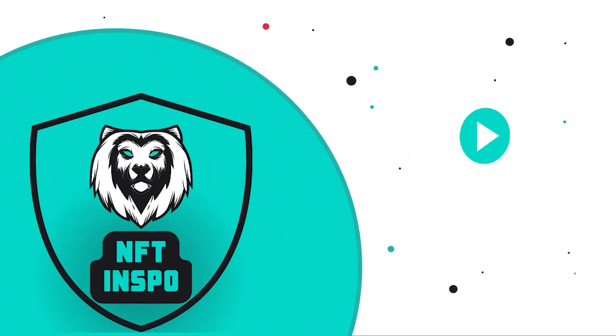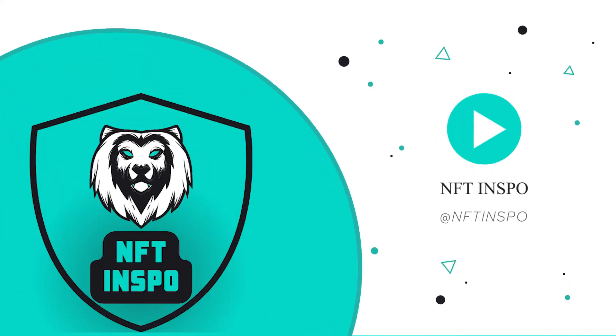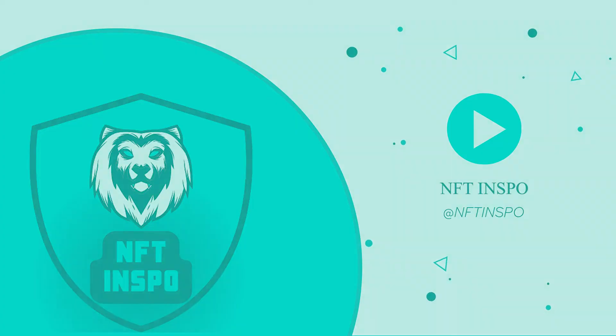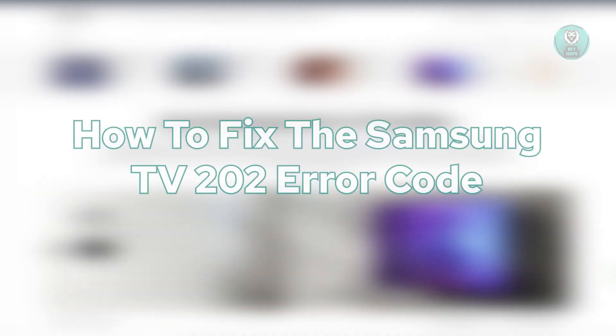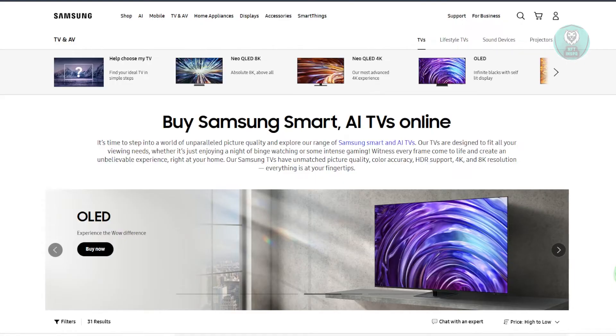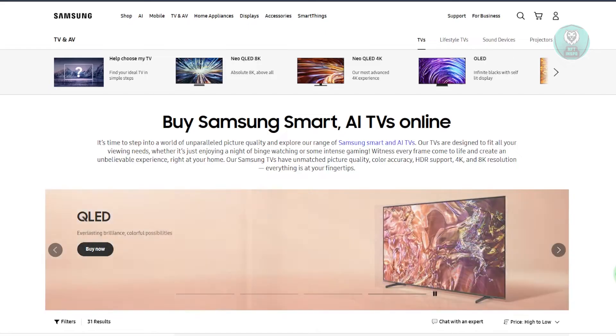Hey guys, welcome back to NFthinspo. For today's video, we're going to show you how to fix Samsung TV 202 error code. So if you're interested, let's start the tutorial.